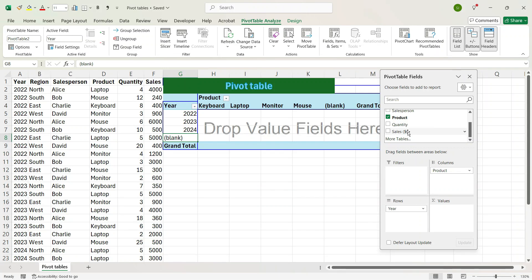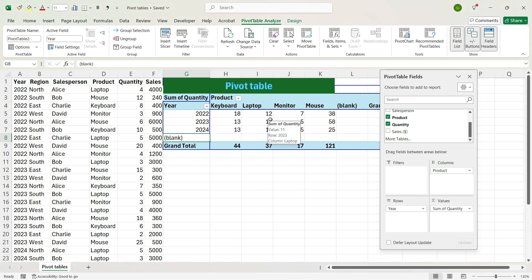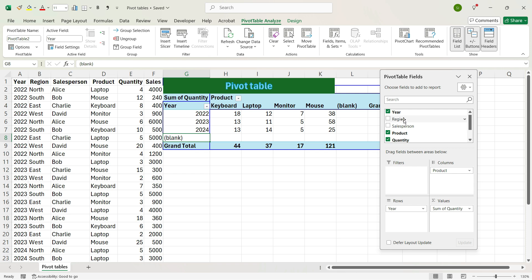In this new view, you want the total Quantity. So you will drag the Quantity from the top to the bottom-right Summation Values area. And you see that you have got the total quantity of each product across every year. You can play around using drag and drop, or you can also uncheck or check the boxes in the fields area.